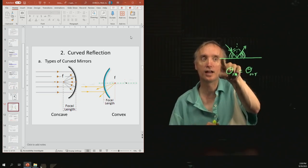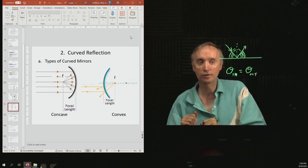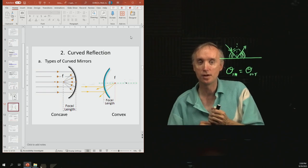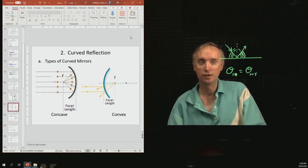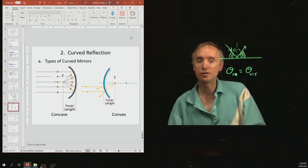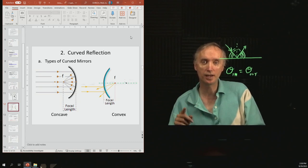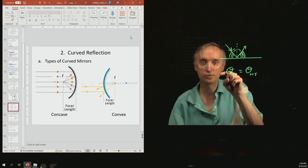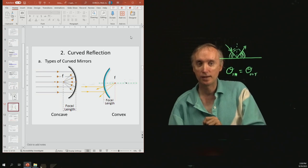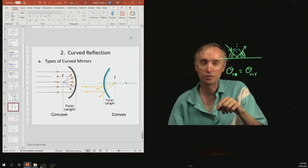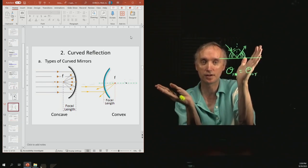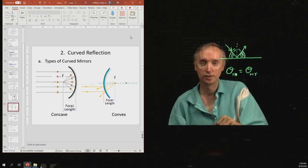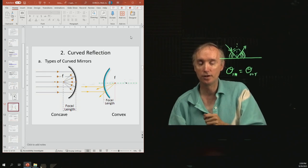A flat mirror can be bent into a curved mirror. There are two kinds of curved mirrors: concave and convex. You should know the picture of each. With the concave mirror, light comes in and is reflected to a point called the focus. With the convex mirror, it spreads out the light instead. You should also be able to give examples of where you find concave and convex mirrors.